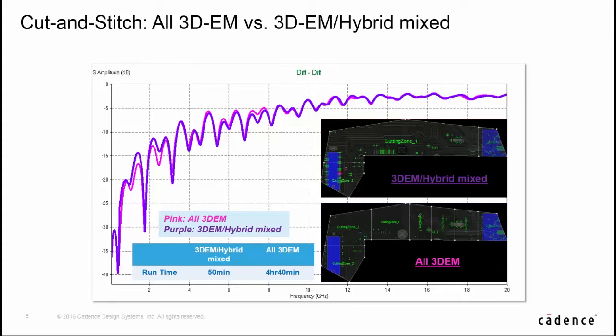To reduce the simulation time further in cut and stitch flow, we have tried to reduce the partition number and mix 3DM and hybrid solver together. We only use 3DM solver at both terminal ends, and the middle portion is resolved by hybrid solver.